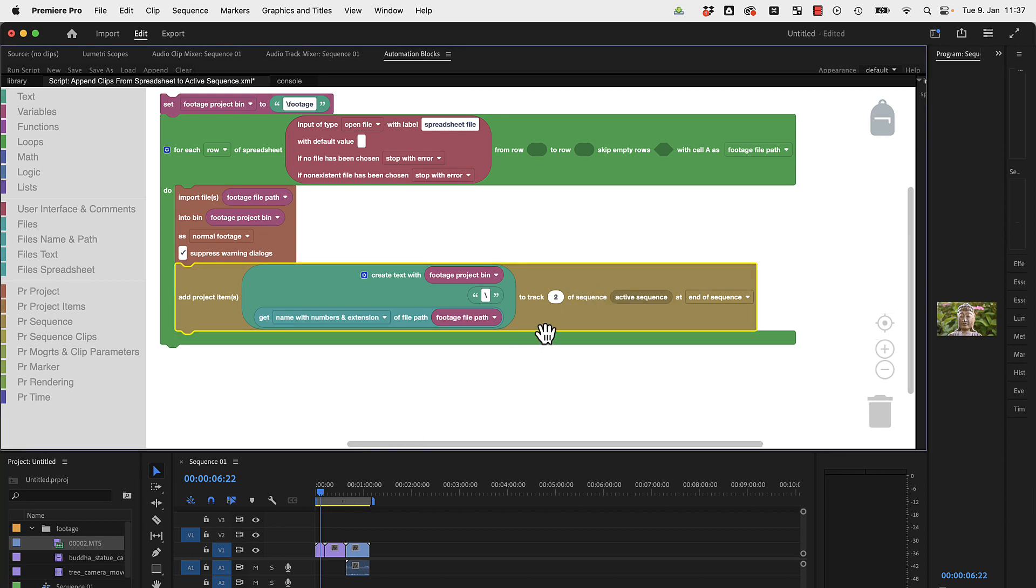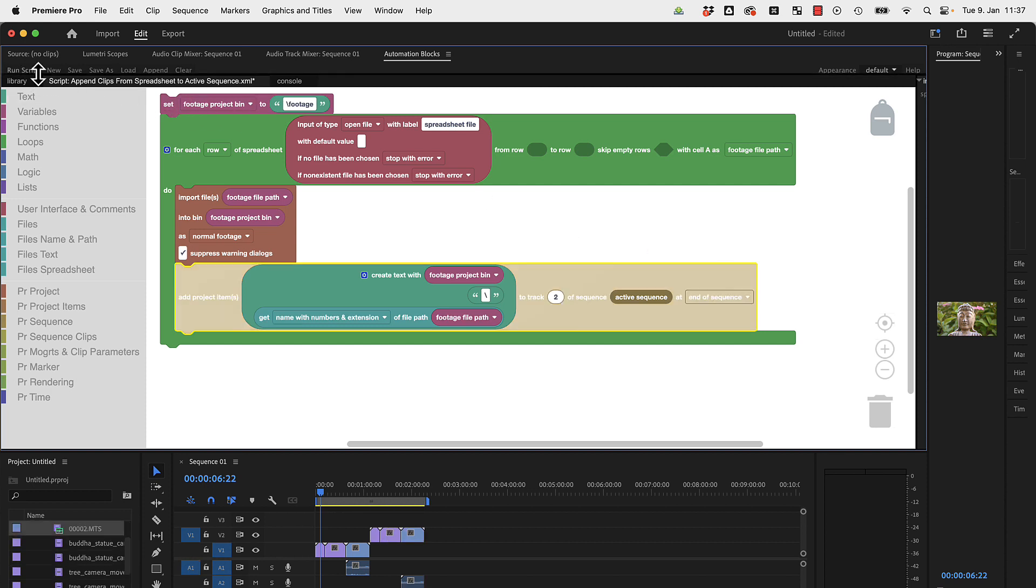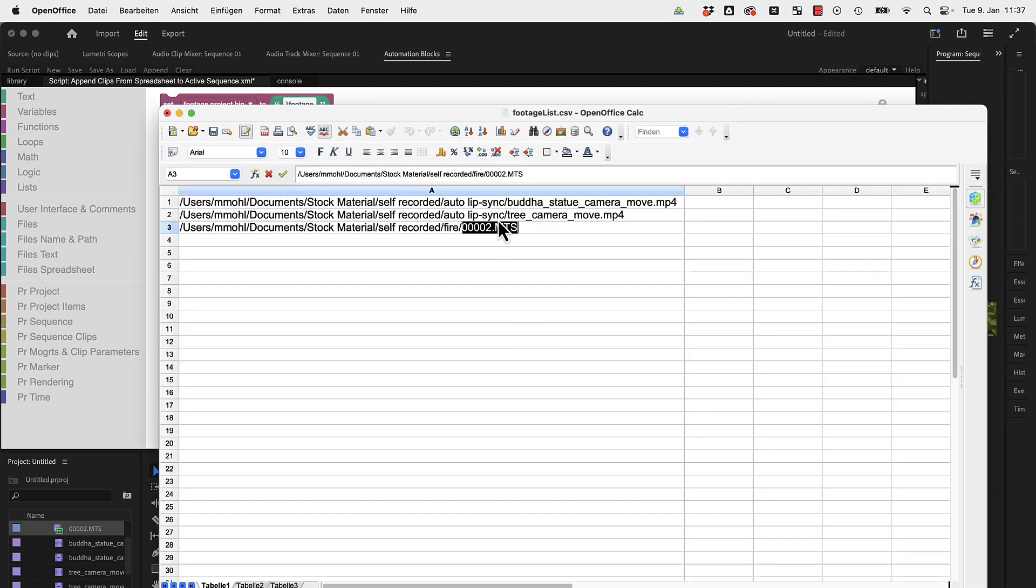This gives you the full project item path of the respective item and it inserts it in the sequence here. If you would run the tool now a second time, it would append the clips again at the end. Let me run the script again. You can see it inserted the clips a second time.